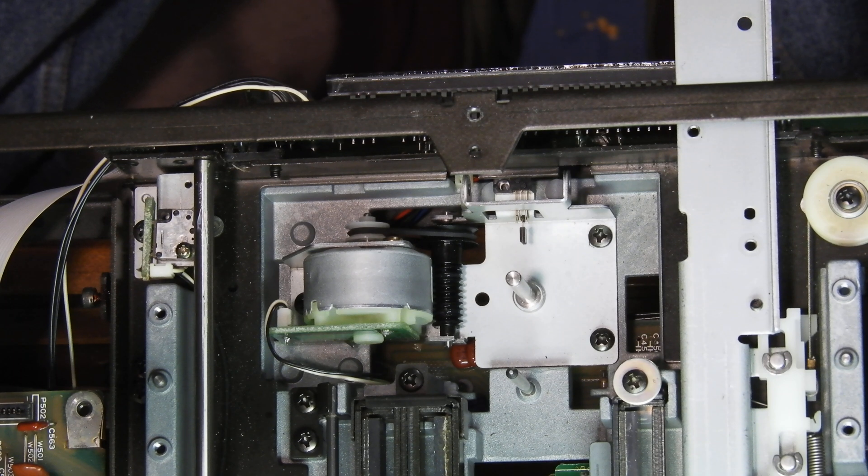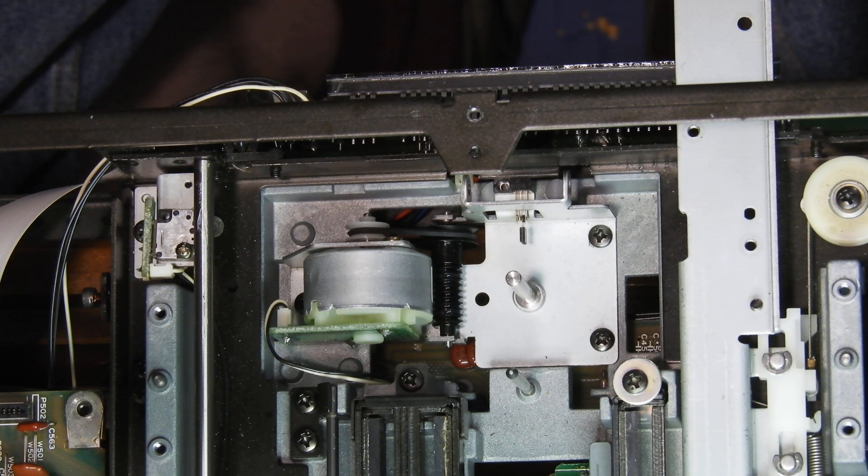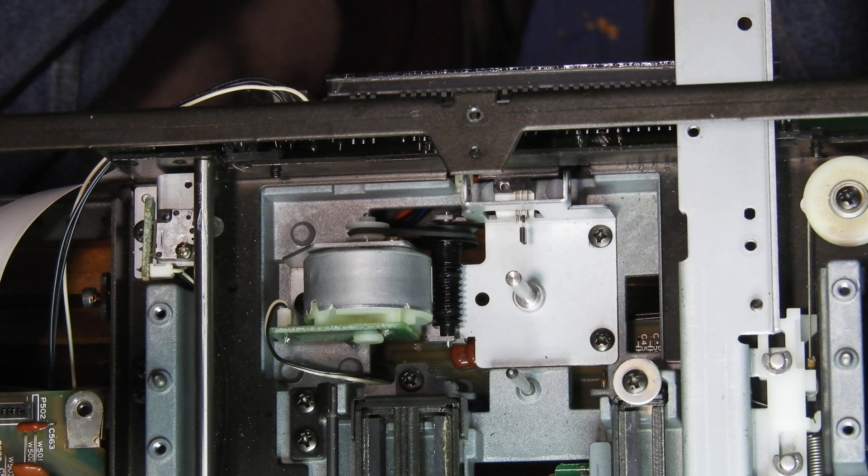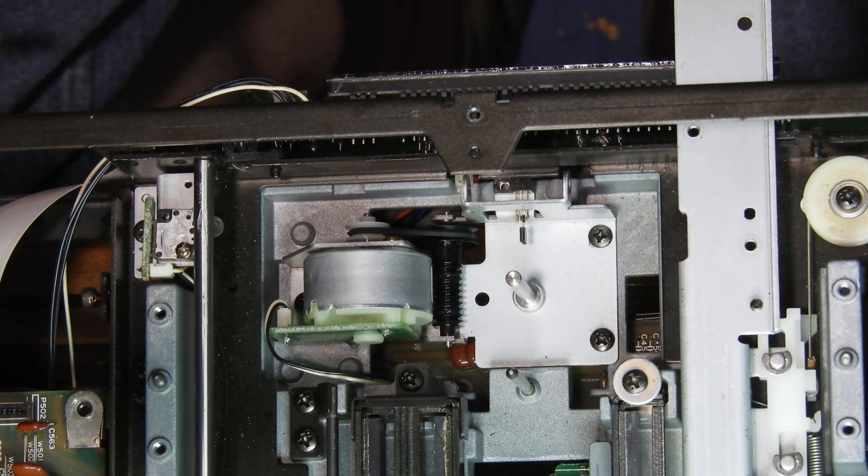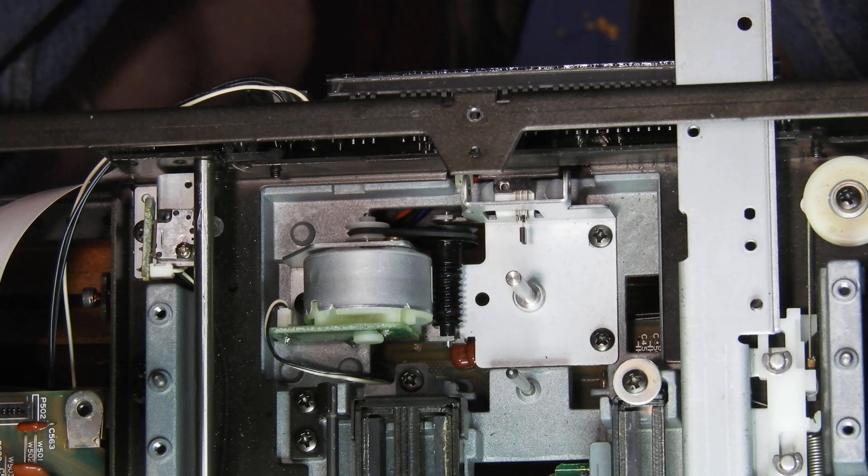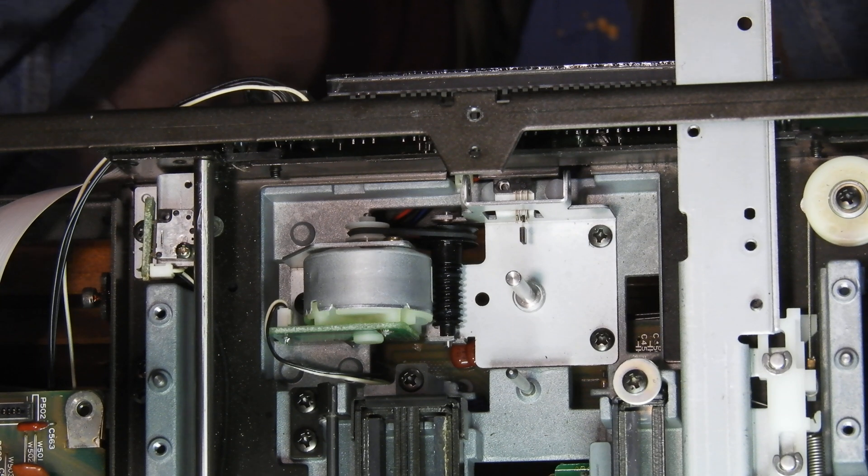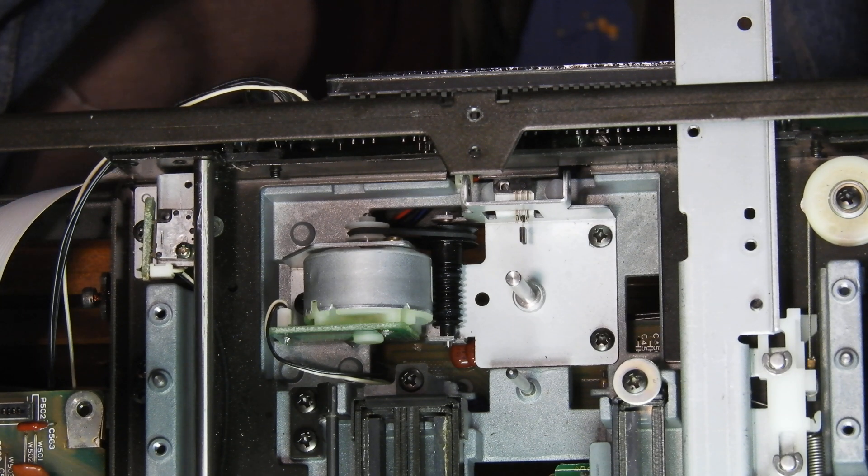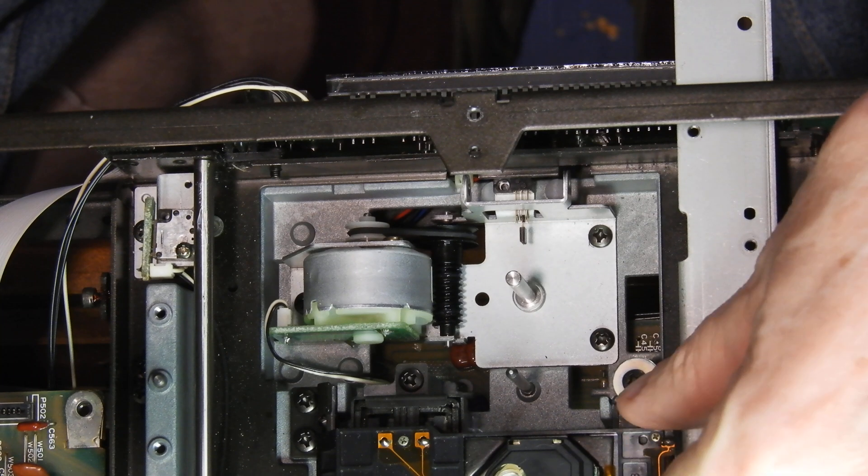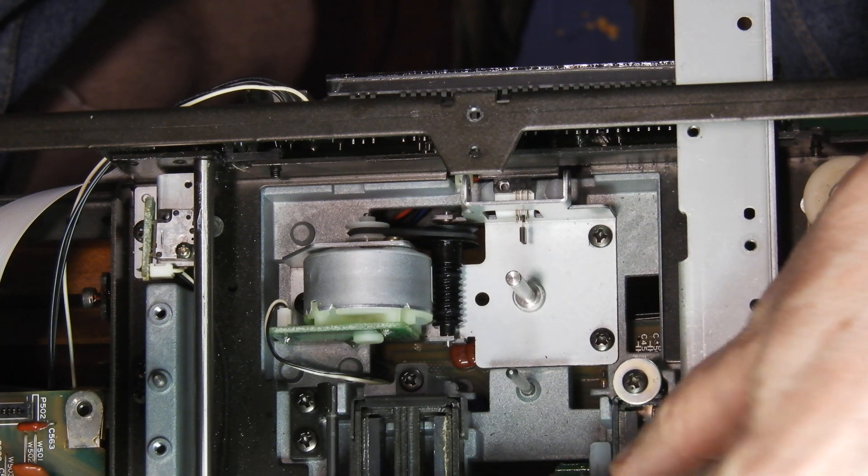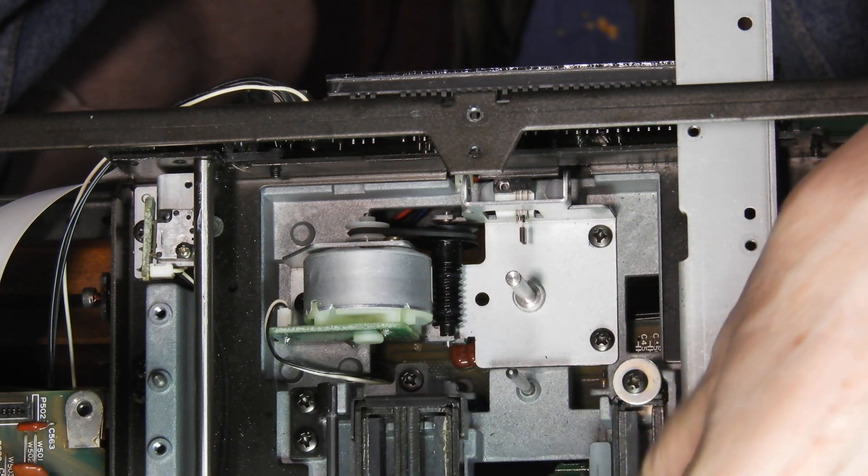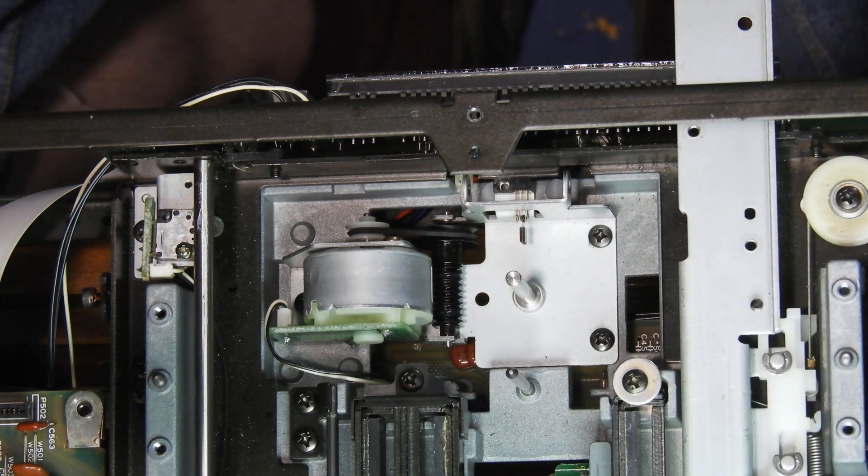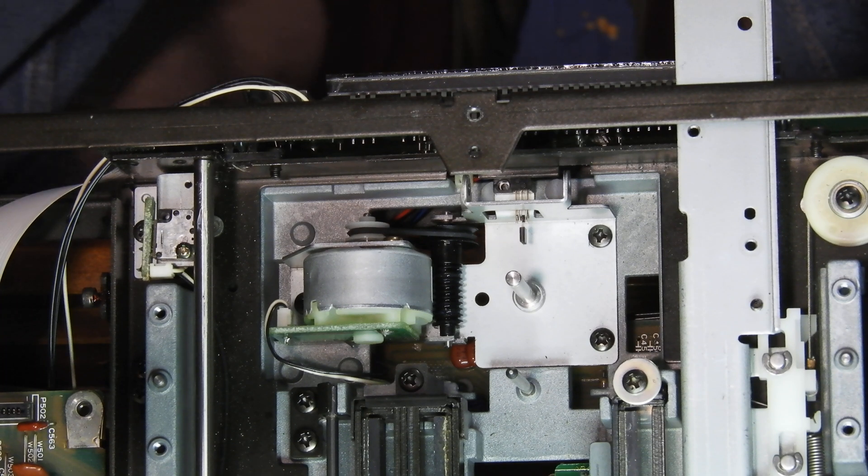These are found in esoteric players, but they're also found in Teac and Tascams, which is professional, and in any other player that uses that drive. In this instance we have this KSS 151A head, but they come with 240s and others.